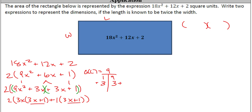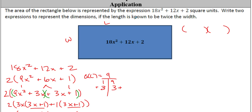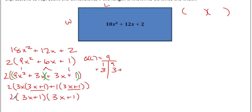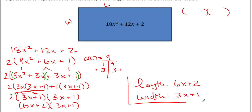Our factors are (3x + 1)(3x + 1). But the length and width of a rectangle shouldn't be the same here — the length is twice the width. We still have that 2 on the outside. Multiplying it into one factor: 2(3x + 1) = 6x + 2. So the length is 6x + 2 and the width is 3x + 1 — the length is indeed double the width. And we are done.